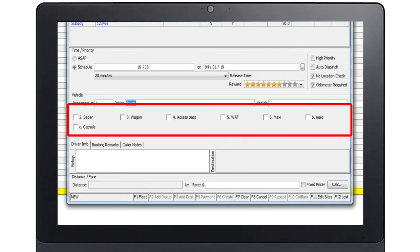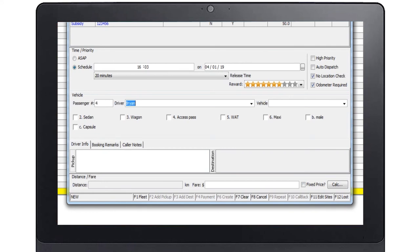The booking attributes are optional and are used to limit the vehicles or drivers eligible to do the booking. A typical example is the capsule attribute. The booking will be limited to vehicles that carry a baby capsule. The attributes vary from fleet to fleet.